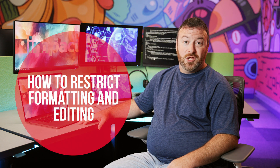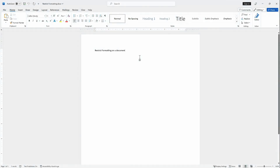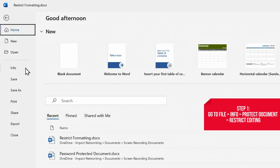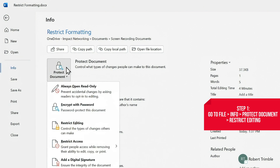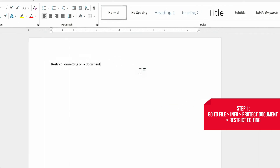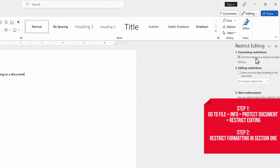If you'd like to allow people to make some adjustments without having free reign, you can use passwords to restrict formatting and editing. Start by clicking on the File tab, then Info, Protect Document, and finally Restrict Editing. A pane will appear on the right side of your screen. To restrict formatting, click the checkbox that says Limit Formatting to a Selection of Styles. You can also click on Settings to be specific with what users can and can't adjust.